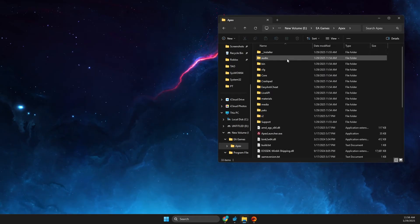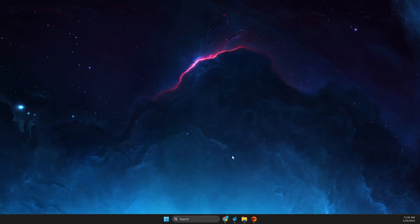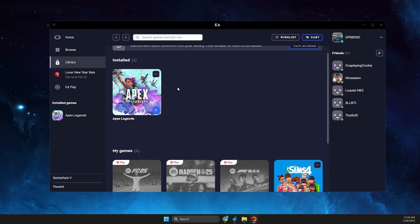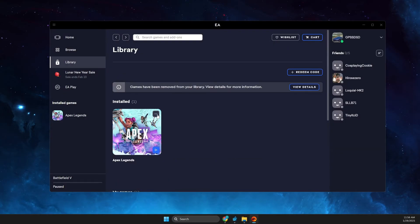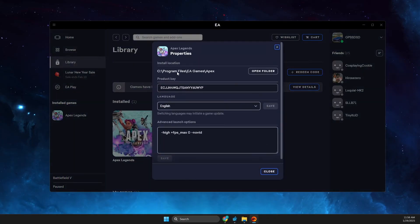And then copy the path of this particular folder, and it's because EA app still thinks that your game is on disk C. So if we go to the properties, as you can see here it's on disk C.